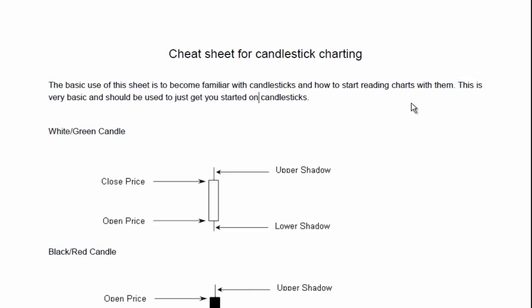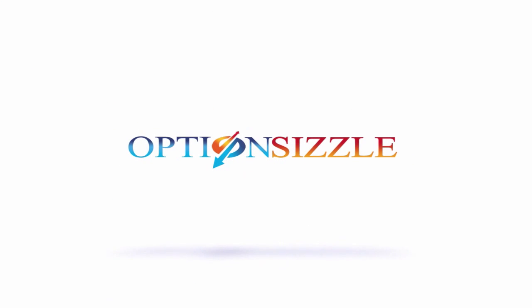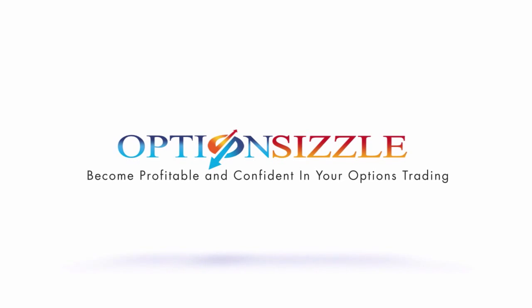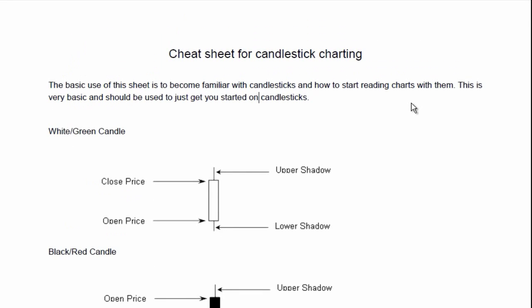Hello and welcome to my cheat sheet for candlestick charting. This is going to be a very basic tutorial. I created this PDF to help you understand candlesticking, especially when I'm going through my charts and things that I talk about in the service. Understanding candlestick is going to help you understand the service. Also when you start to learn about technical analysis or even candlestick charting, which is totally different than technical analysis, you want to understand what these candles are actually telling you — there is a story behind it.